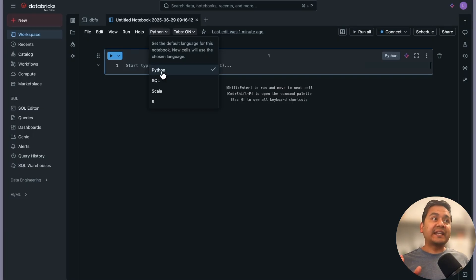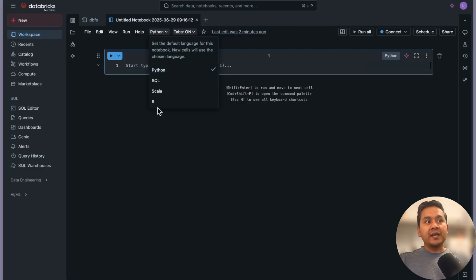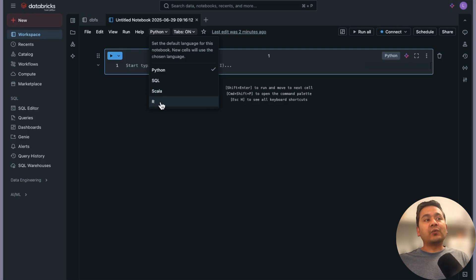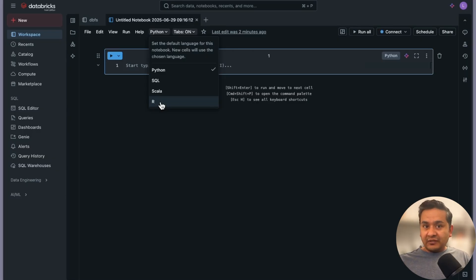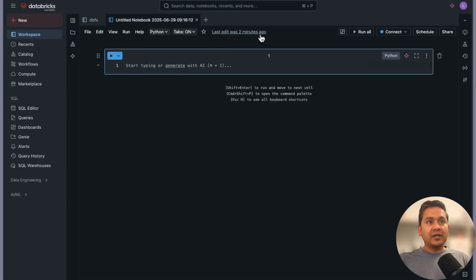In Databricks you have the possibility of writing code in multiple languages within the same notebook. You can write Python, SQL, Scala, or R code based on your preference. Not everyone needs to know all languages - you can choose different languages in the notebook. I'm going with Python for now.